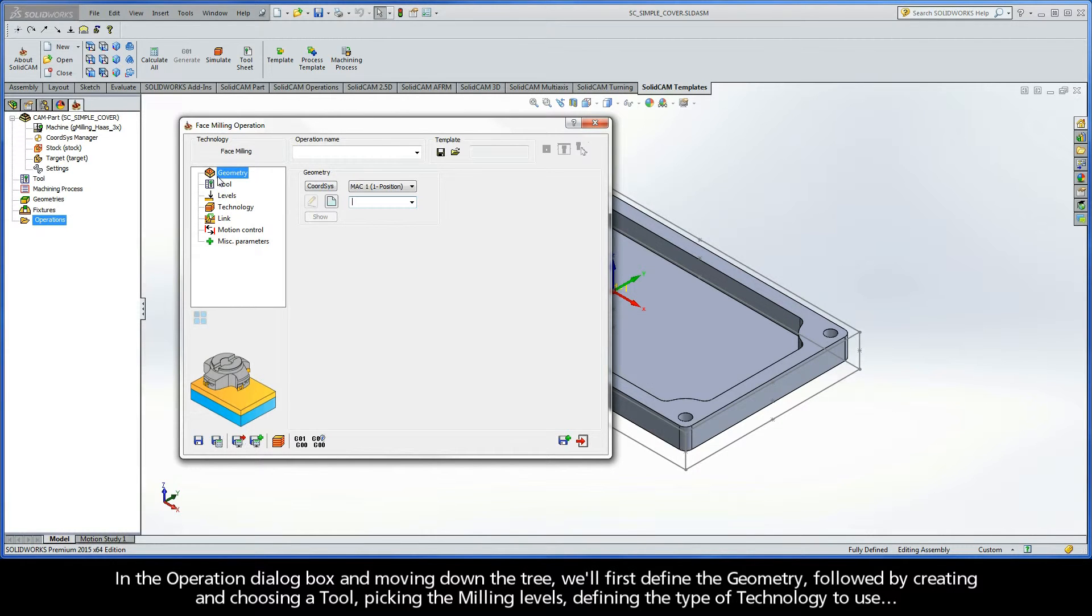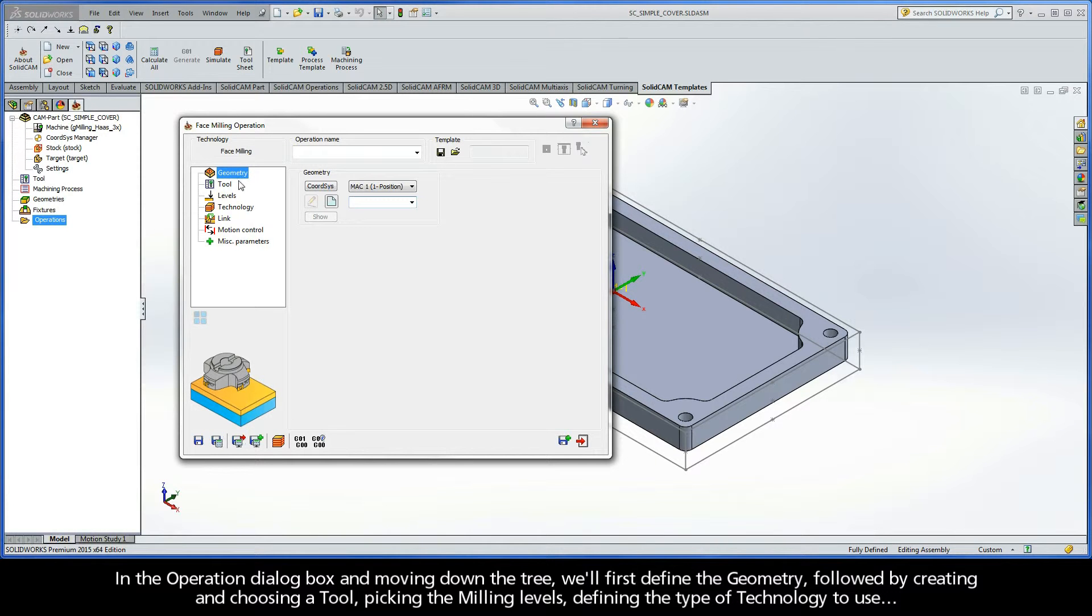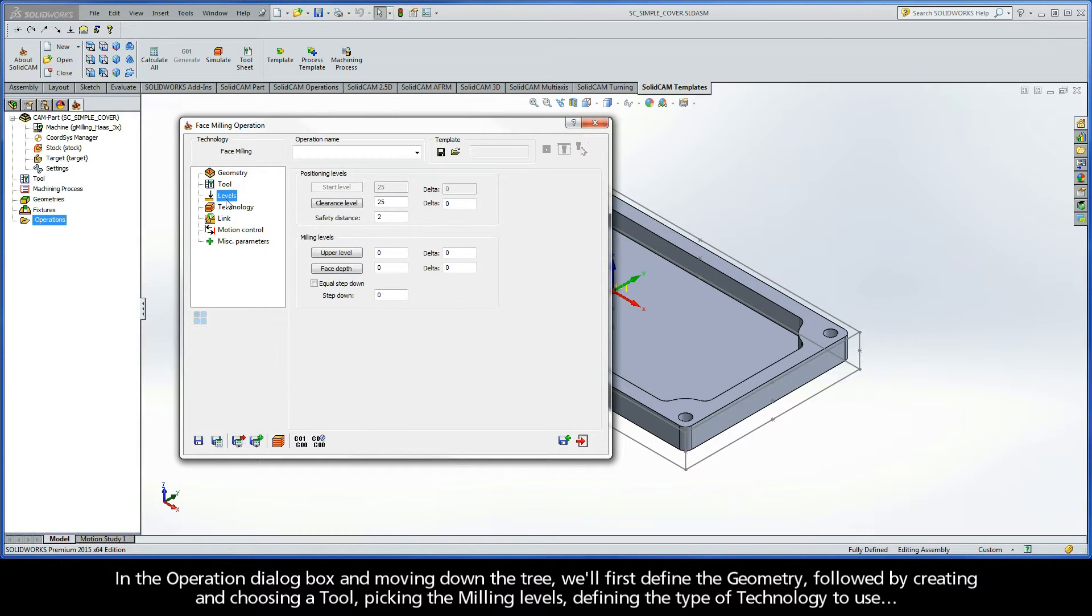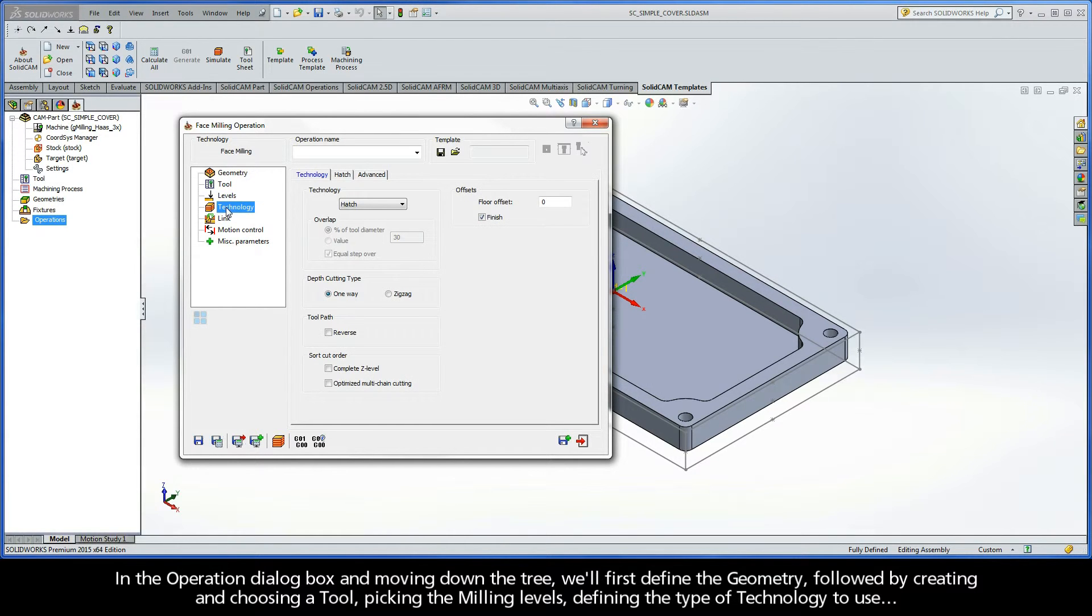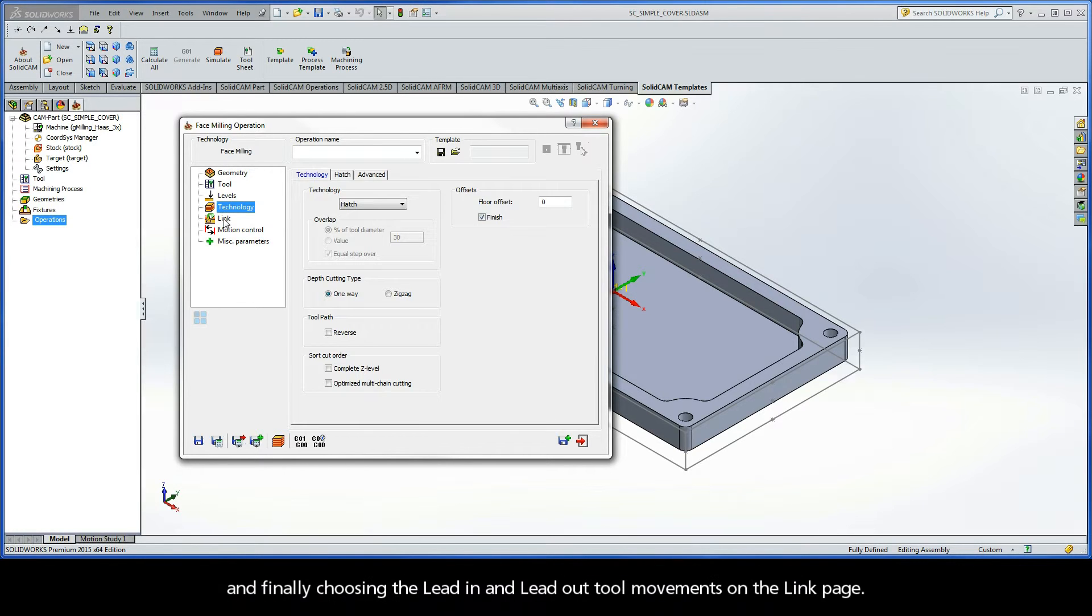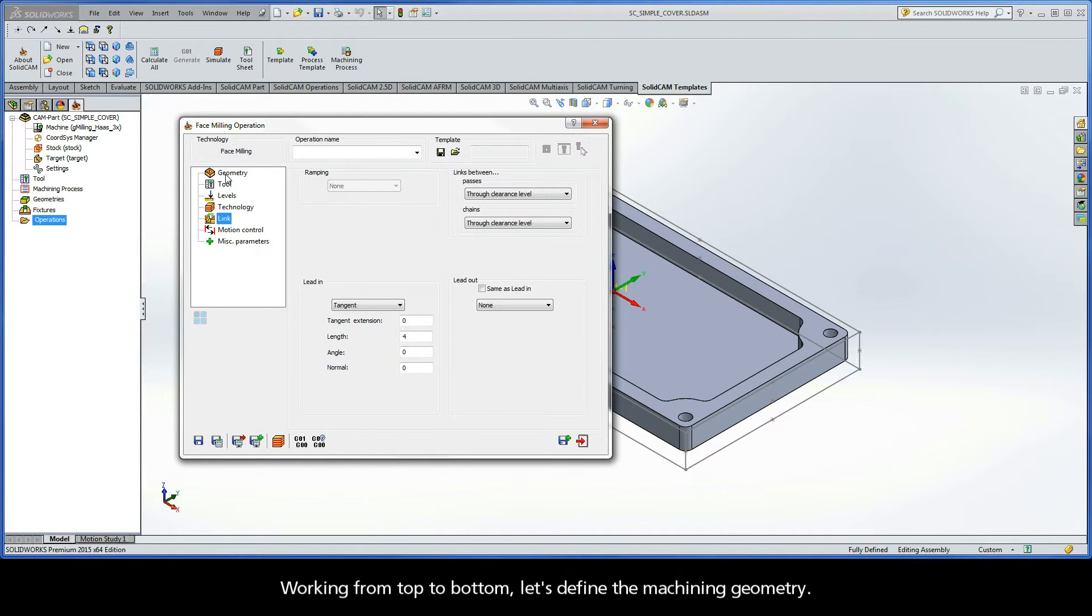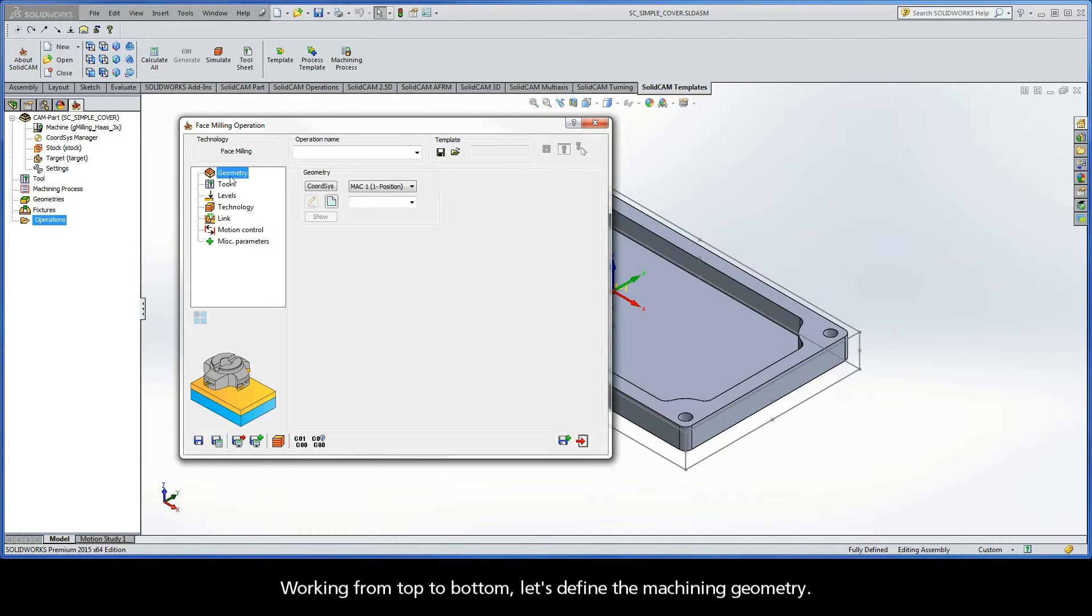In the Operation dialog box and moving down the tree, we'll first define the geometry, followed by creating and choosing a tool, picking the milling levels, defining the type of technology to use, and finally choosing the lead-in and lead-out tool movements on the link page. Working from top to bottom, let's define the machining geometry.